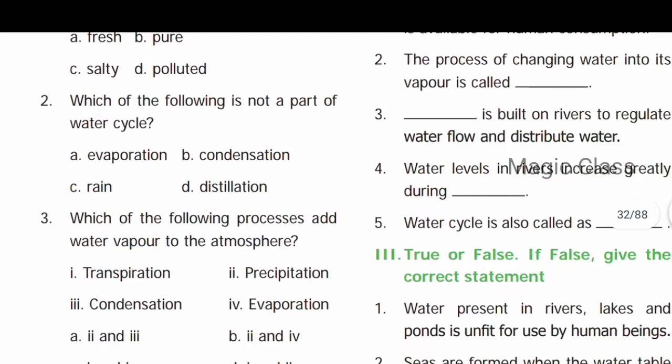Question number two: Which of the following is not a part of the water cycle? The three processes in the water cycle are evaporation, condensation, and precipitation — precipitation means rain. So the one that does not belong is distillation. So the answer is option D: Distillation.